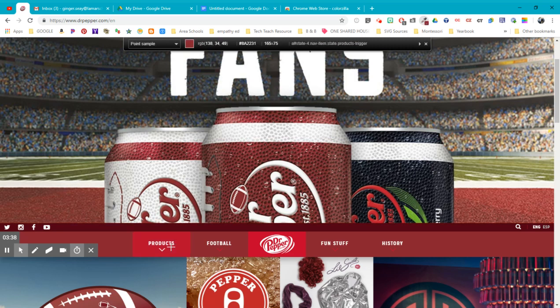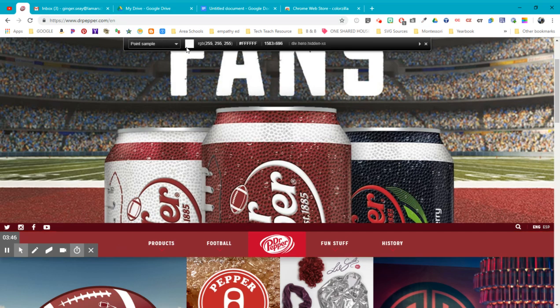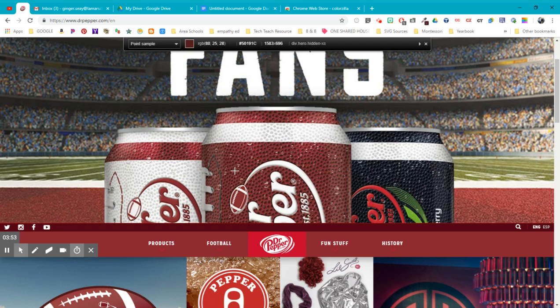And once you do that, you'll notice as I'm hovering over things down here where my cursor is, up at the top, it's showing me the point sample for what I'm looking at. Right now it's white. Then it's black. And then it's the silver. And then it's the red or the black or whatever it is.